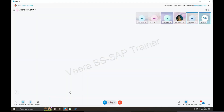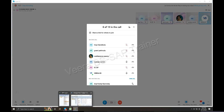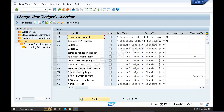Yes, sir. Now, Ledger and Currency settings - what do we do? S4HANA. We do ECC. Now, you have a direct fresh implementation. You already do S4HANA, so we do S4HANA.